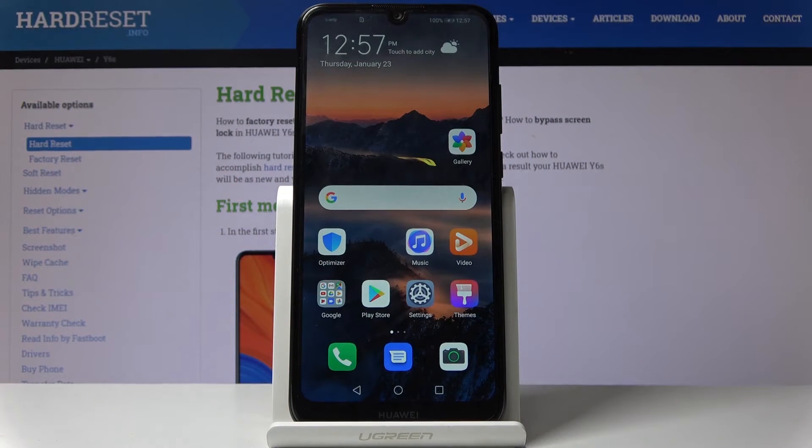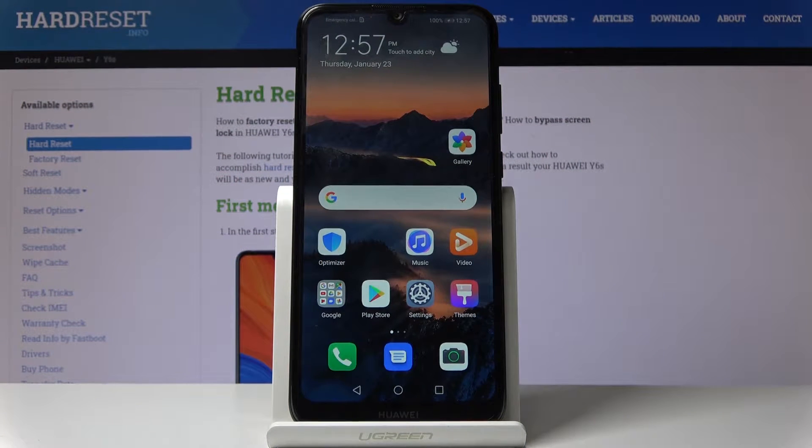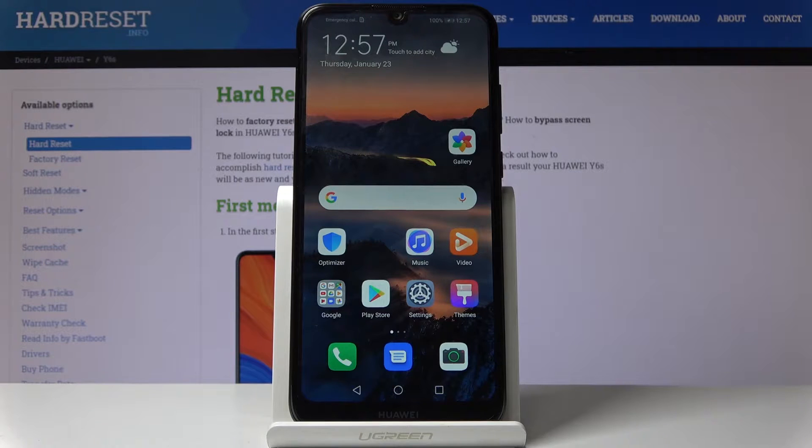Welcome. This phone is a Huawei Y6s and today I will show you how to hard reset the device through settings.